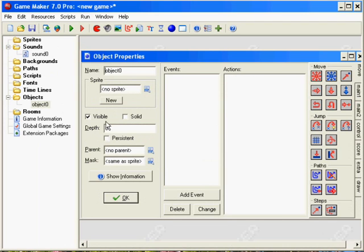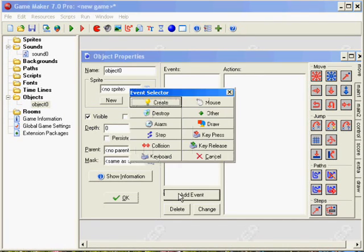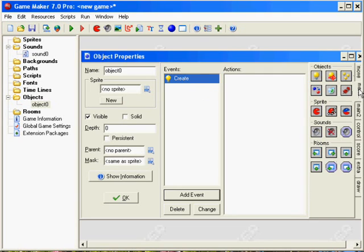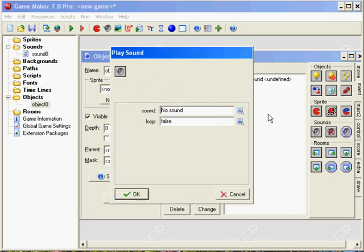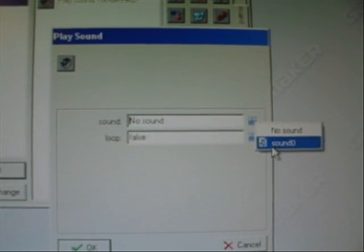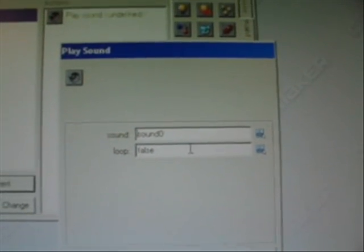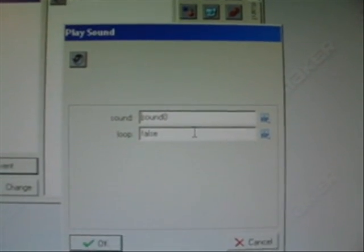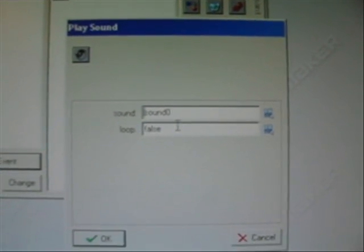We won't add a sprite to keep it simple. We want the On Create event, go to the Music tab, and click and drag across Play Sound so we can choose a sound. Our sound is Sound 0. It then asks if you want to loop the track or not.